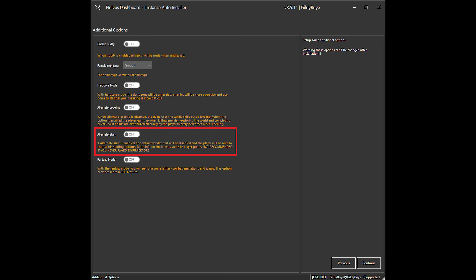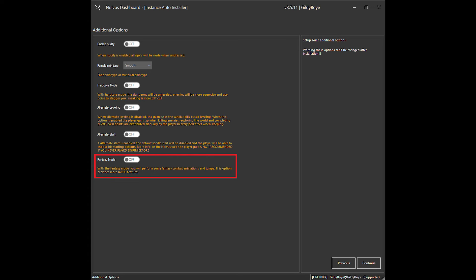Fifth is Alternate Start. This changes the base Skyrim intro to a more configurable, personalized start. With a variety of options for your choosing, it lets you configure all sorts of things about your character. Feel free to check out my other video that briefly covers this. Last, but not least, is Fantasy Mode. This adds a few extra attack animations and a magical jumping mod. It arguably has the least changes out of any of these options.